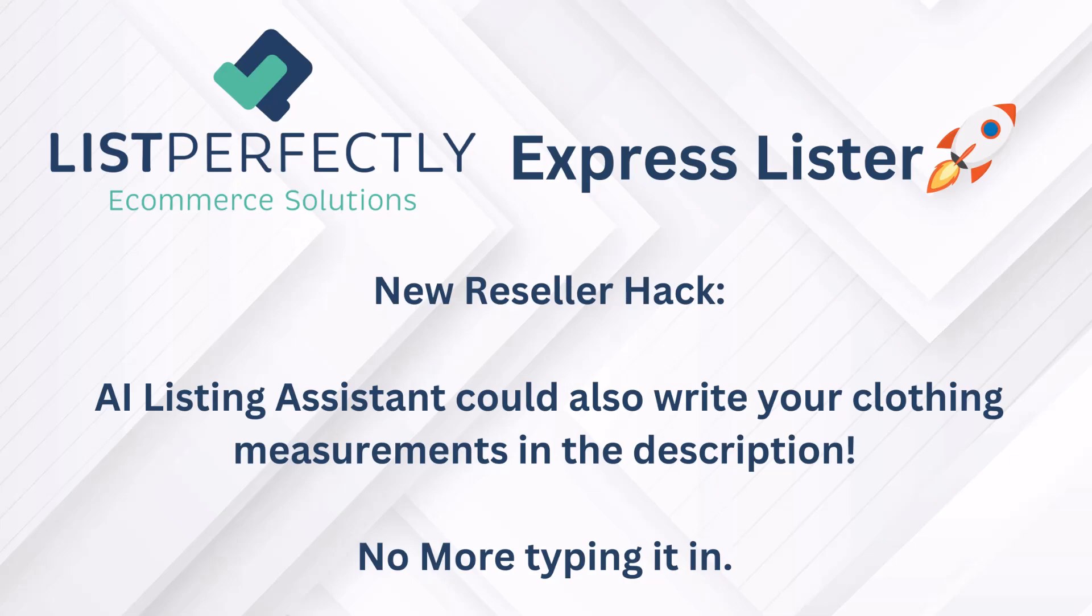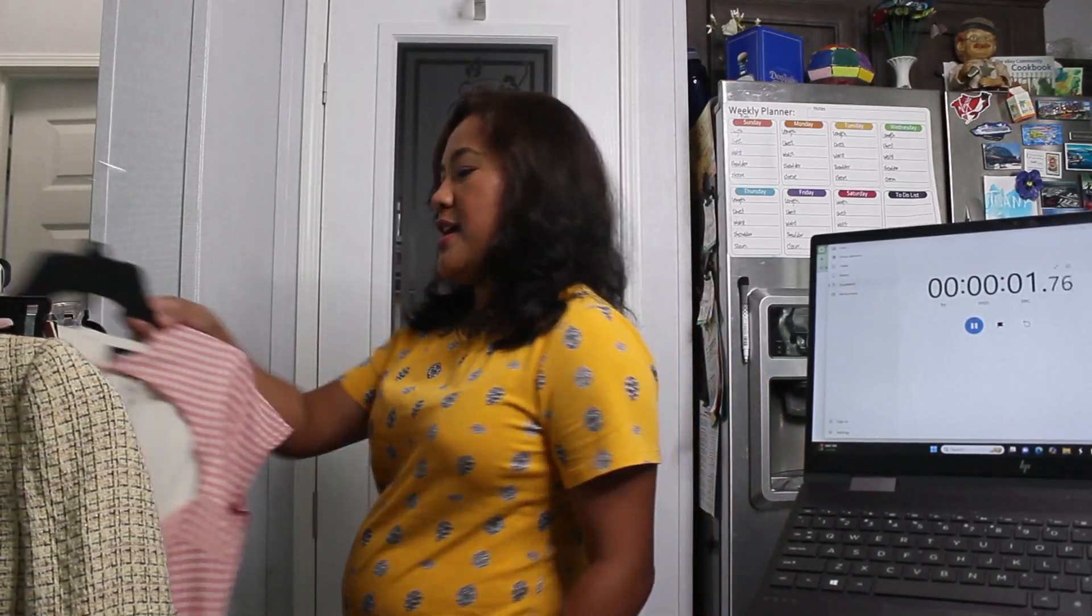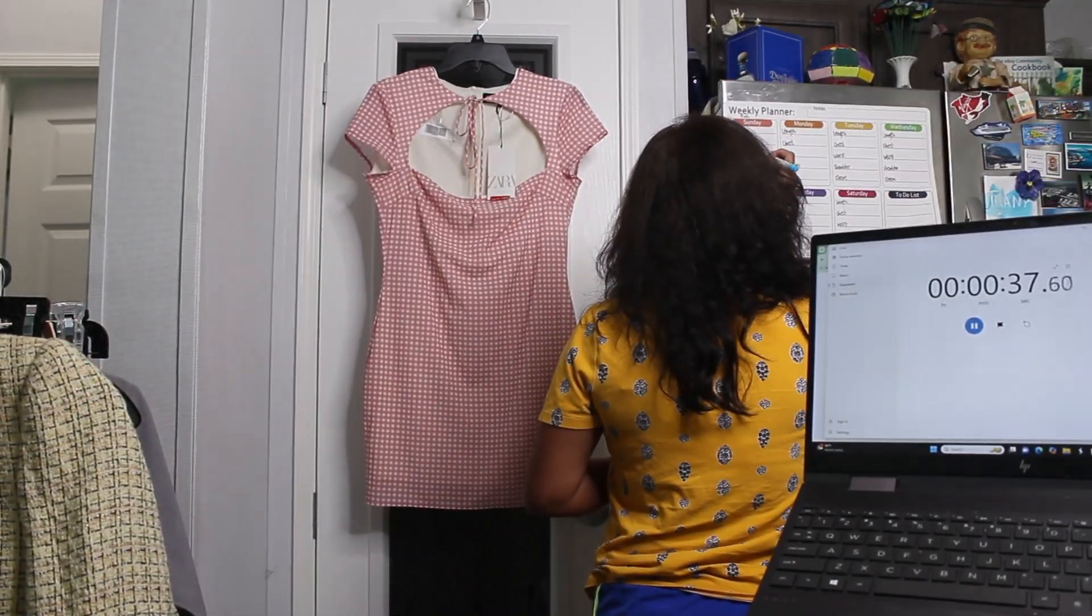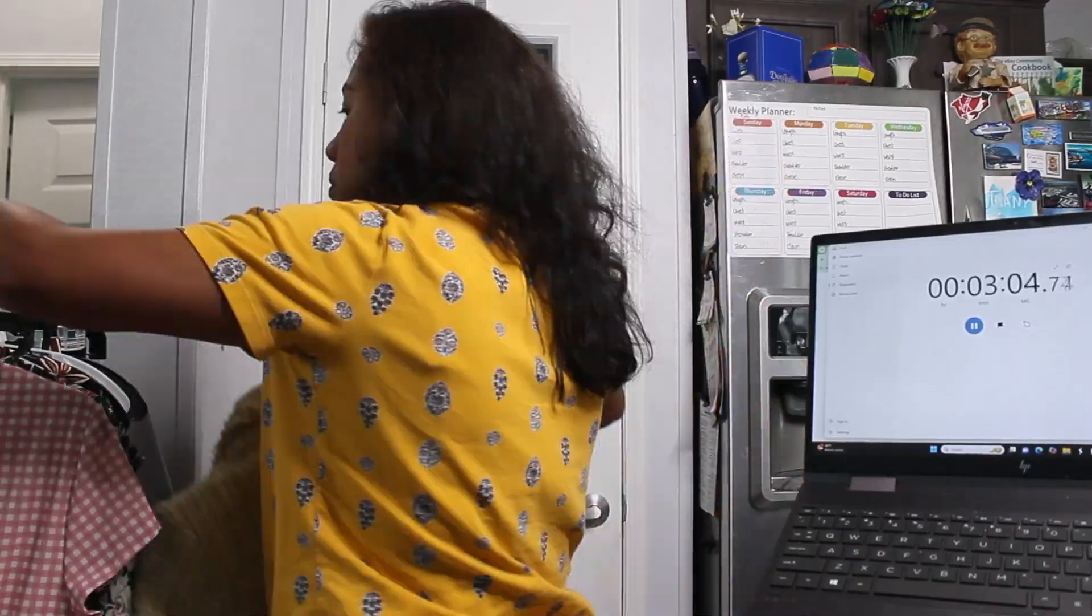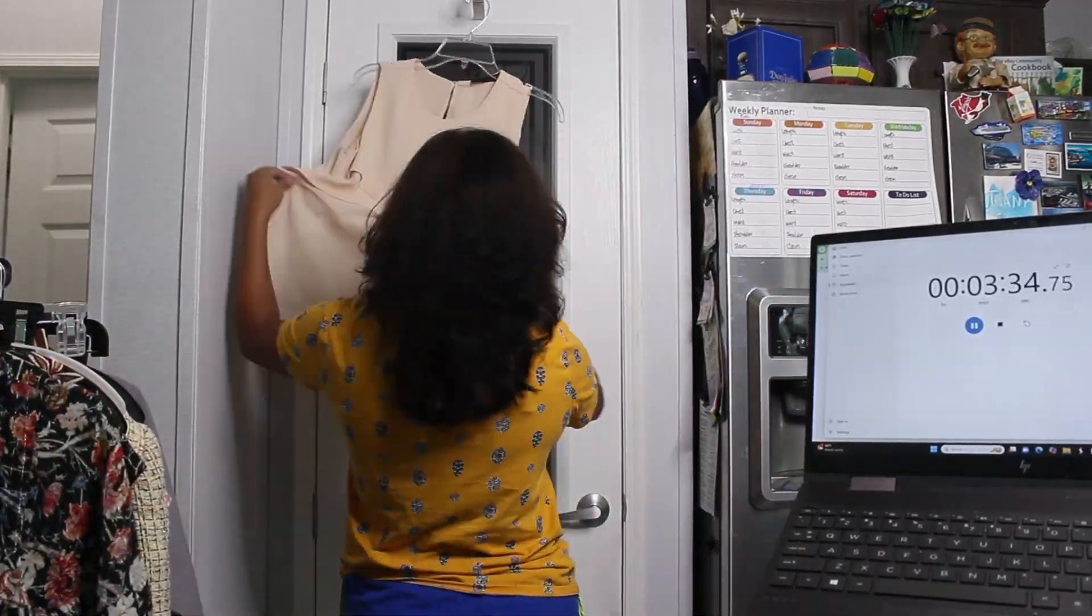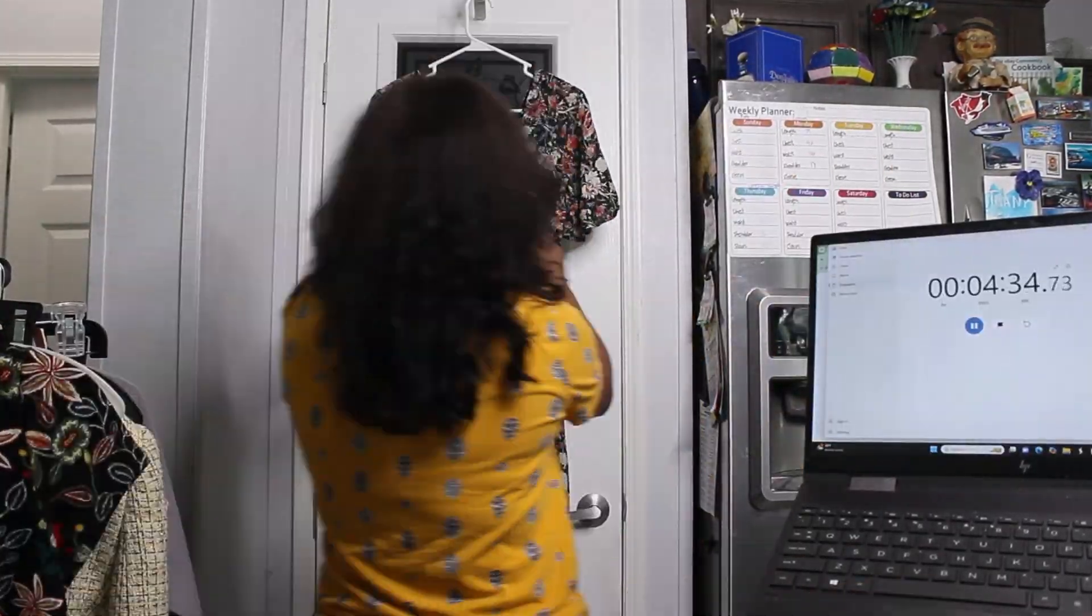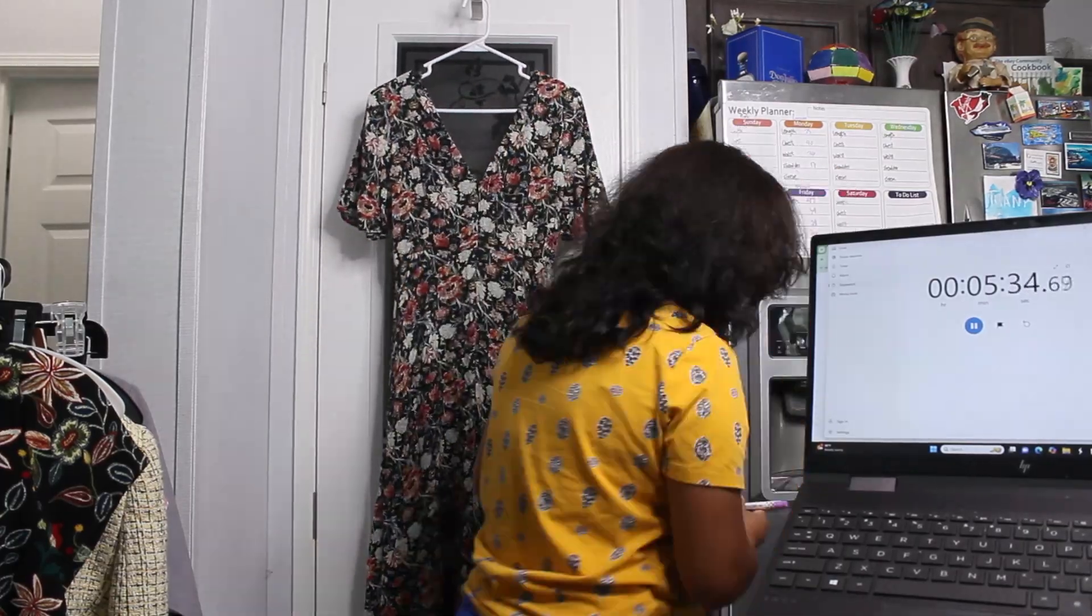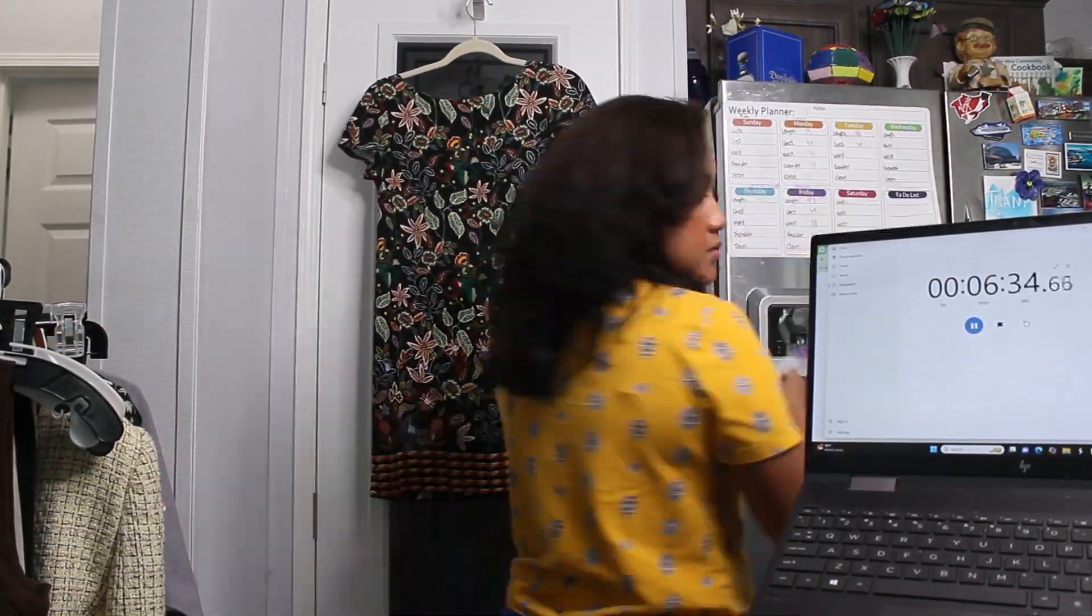Okay, so we have to take measurements of the longest length, shortest length, chest, waist, shoulder, and sleeves and we will put it up on our whiteboard.